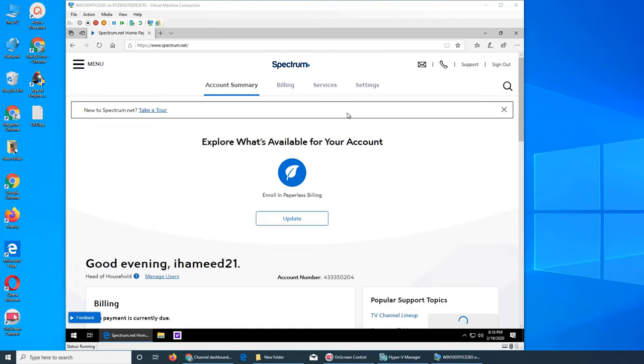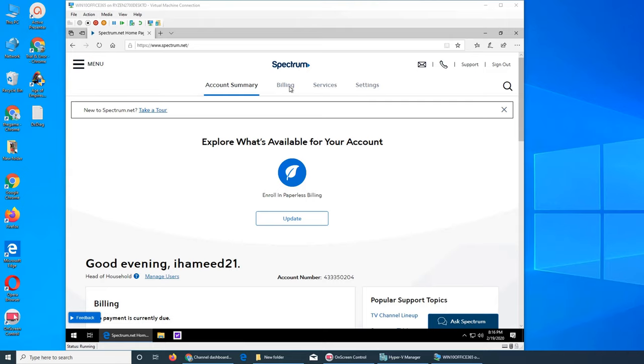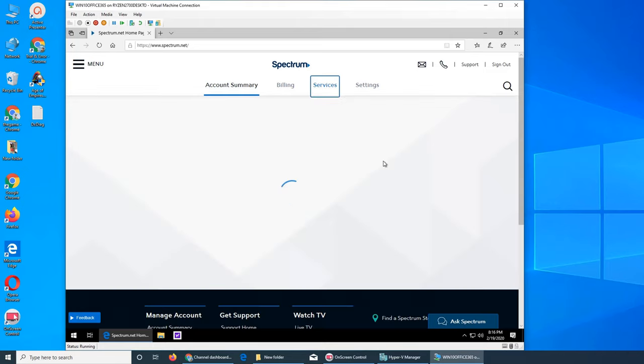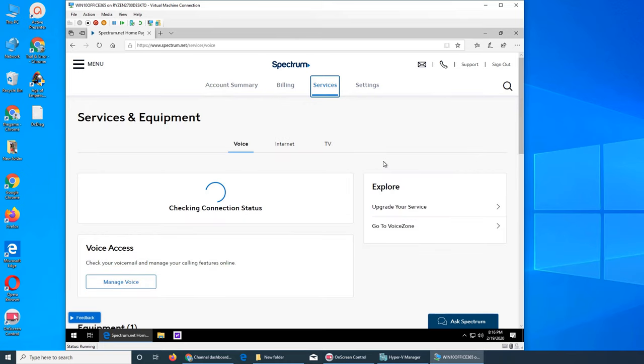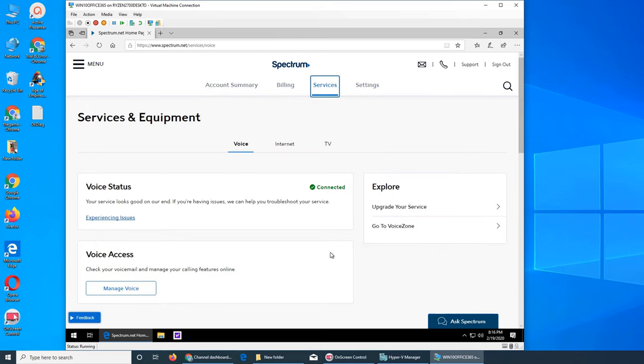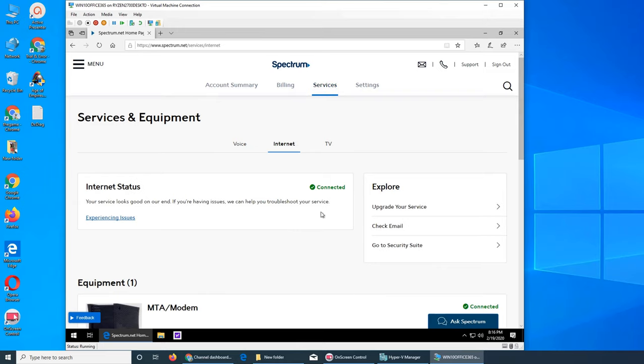There are three tabs: accounts, billing, services, and settings. In this page all you have to do is just click on services. You need to click on internet right here, from services to internet, and then go to Security Suite. That's the one that you need.